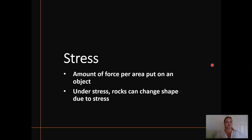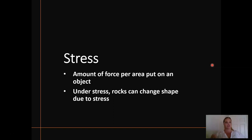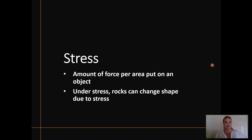The first thing we need to talk about is stress. Stress is the amount of force per area put on a particular object. Under stress, rocks can change shape. So depending on the type and amount of stress applied to the rocks, they can either bend to accommodate that stress or they can break.